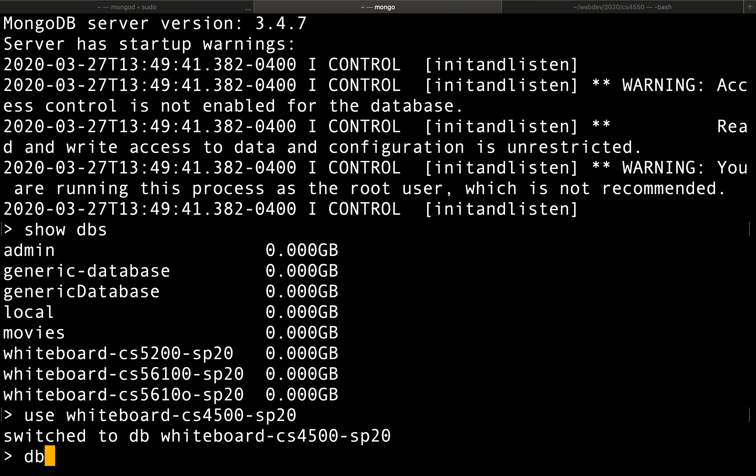So all commands that allow you to insert, retrieve, update, delete data from Mongo, they all start with db, followed by the name of the table.